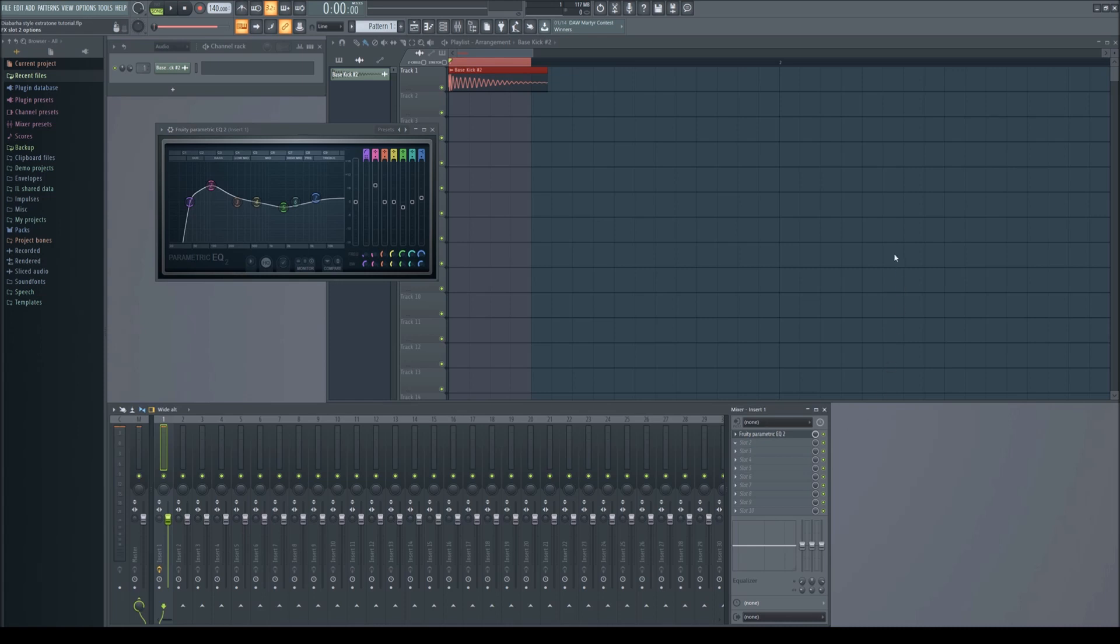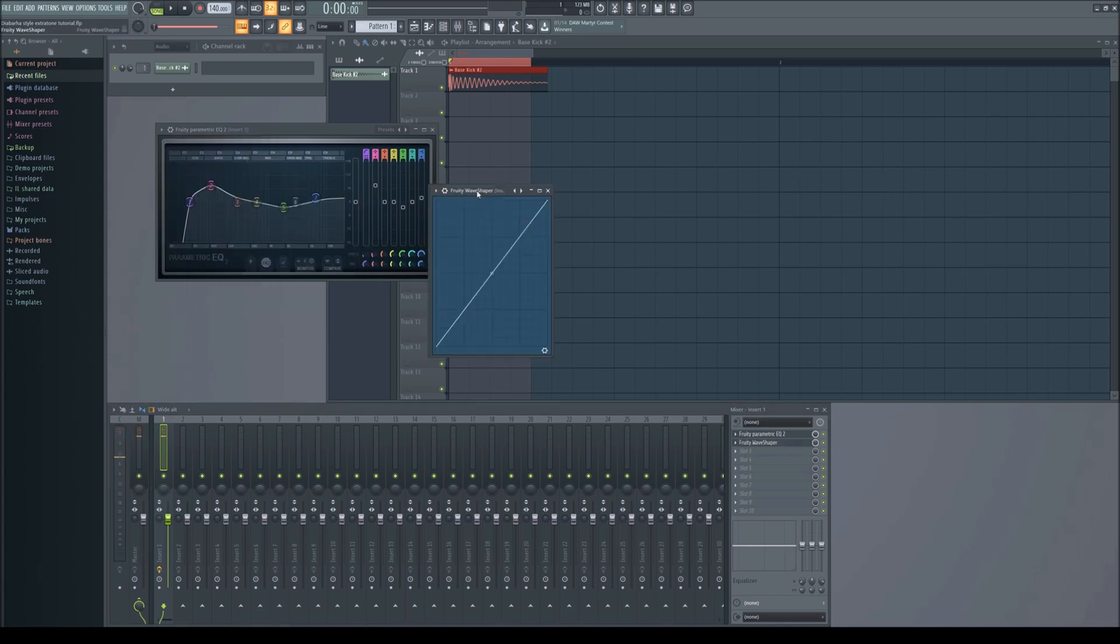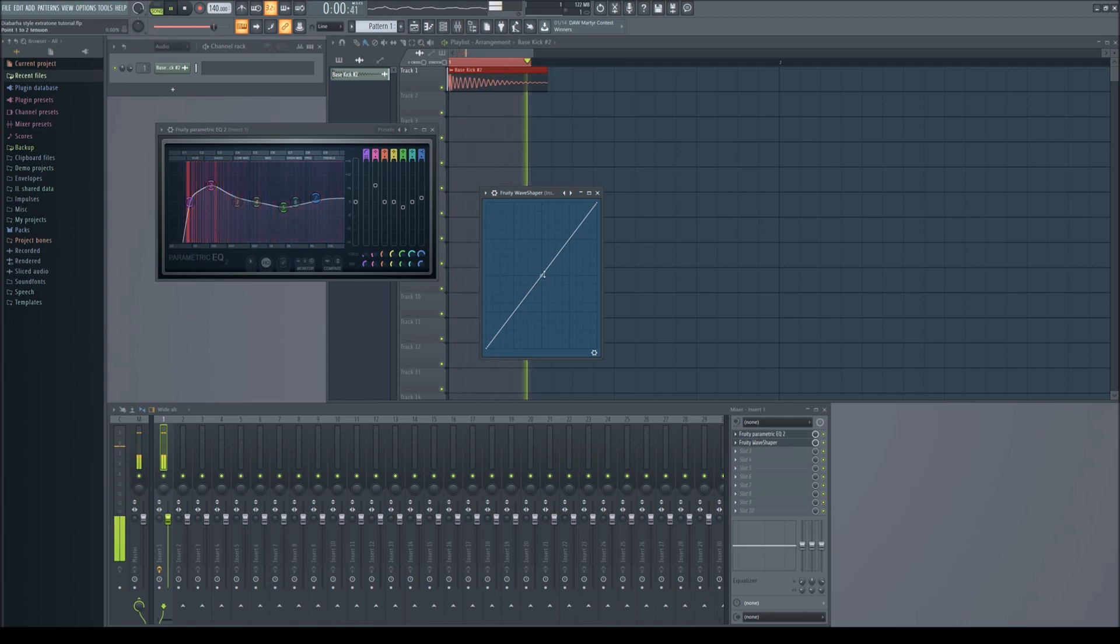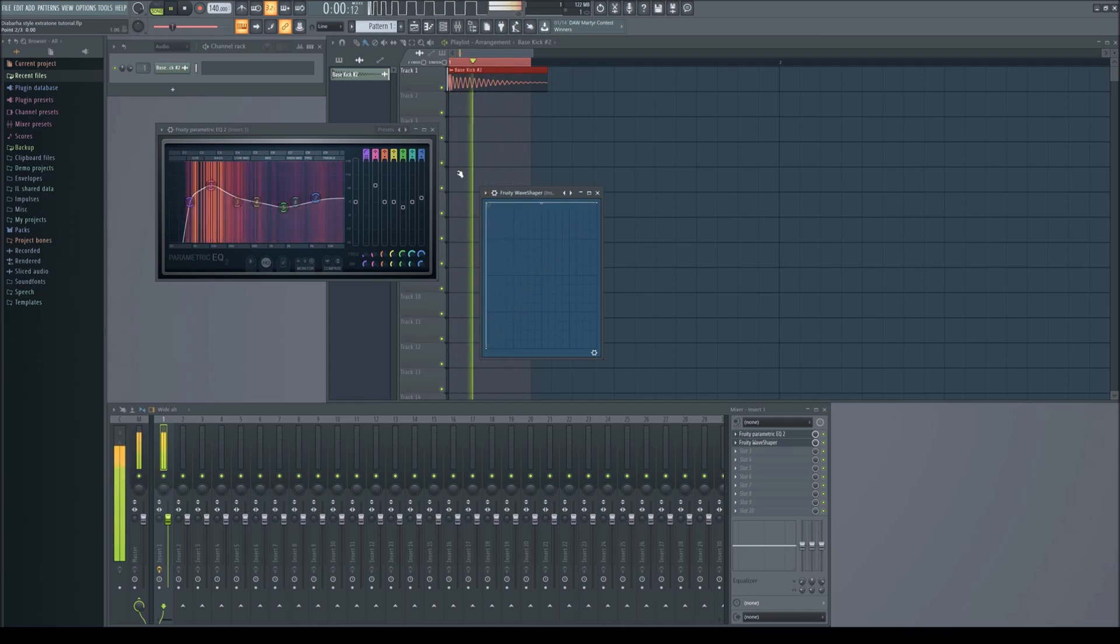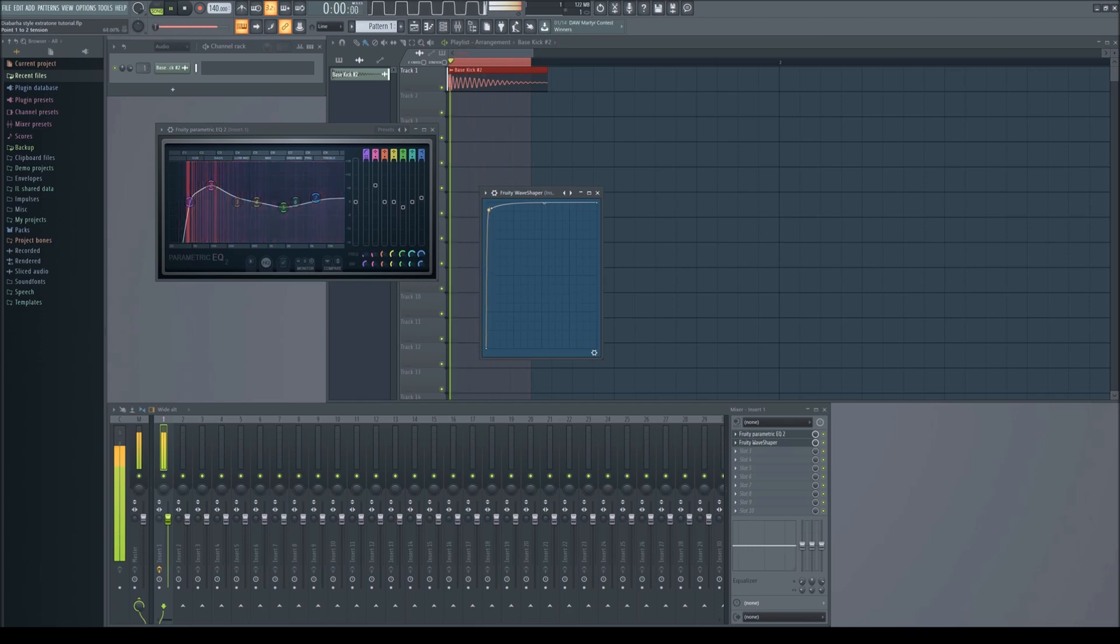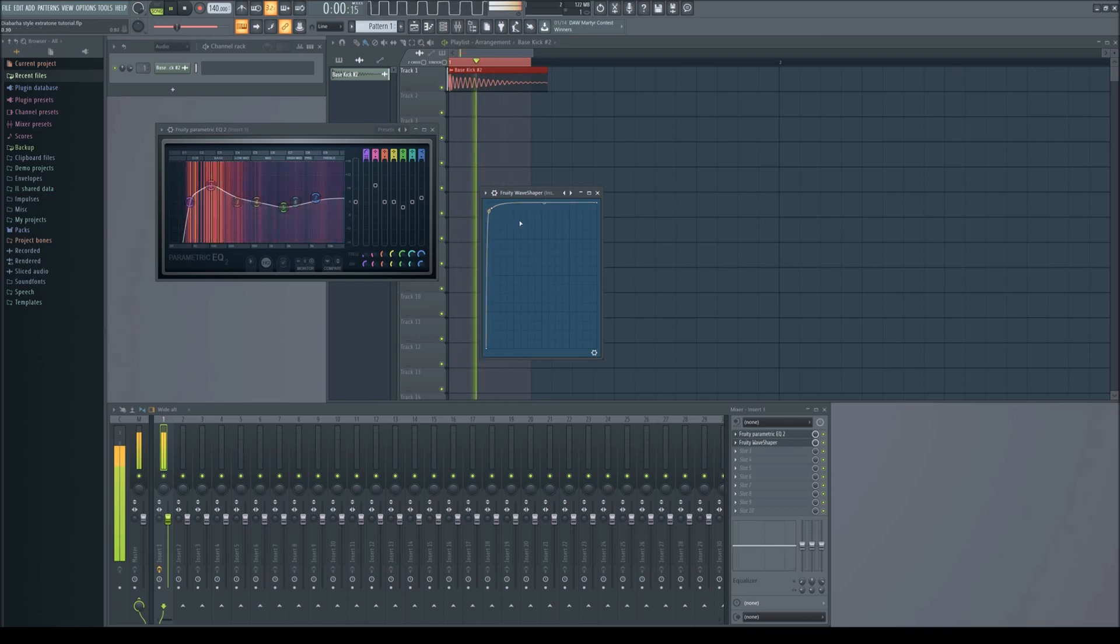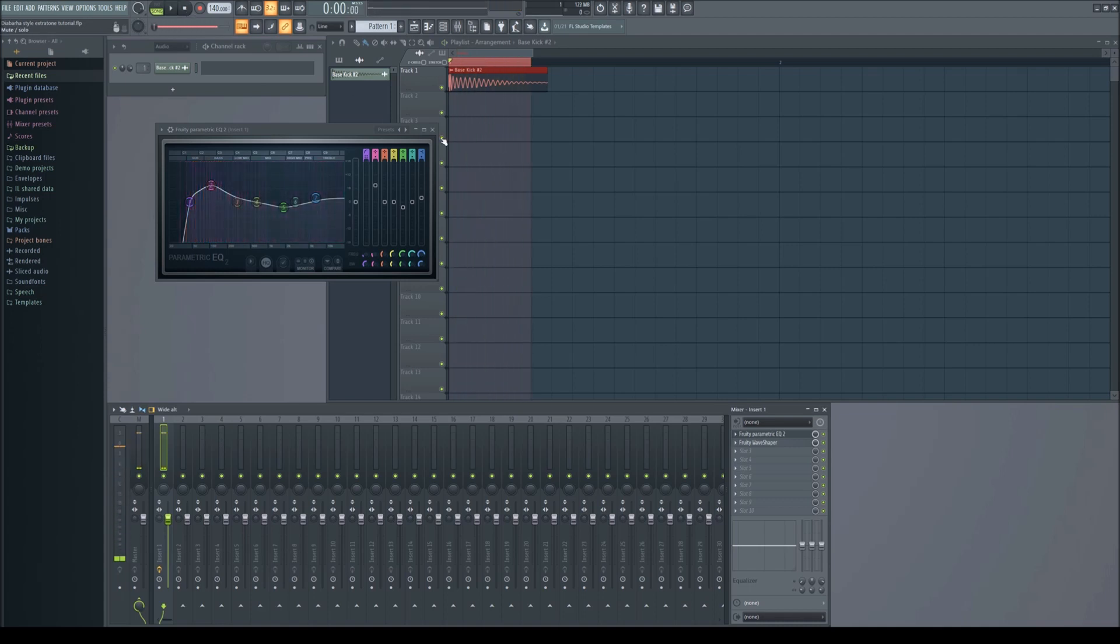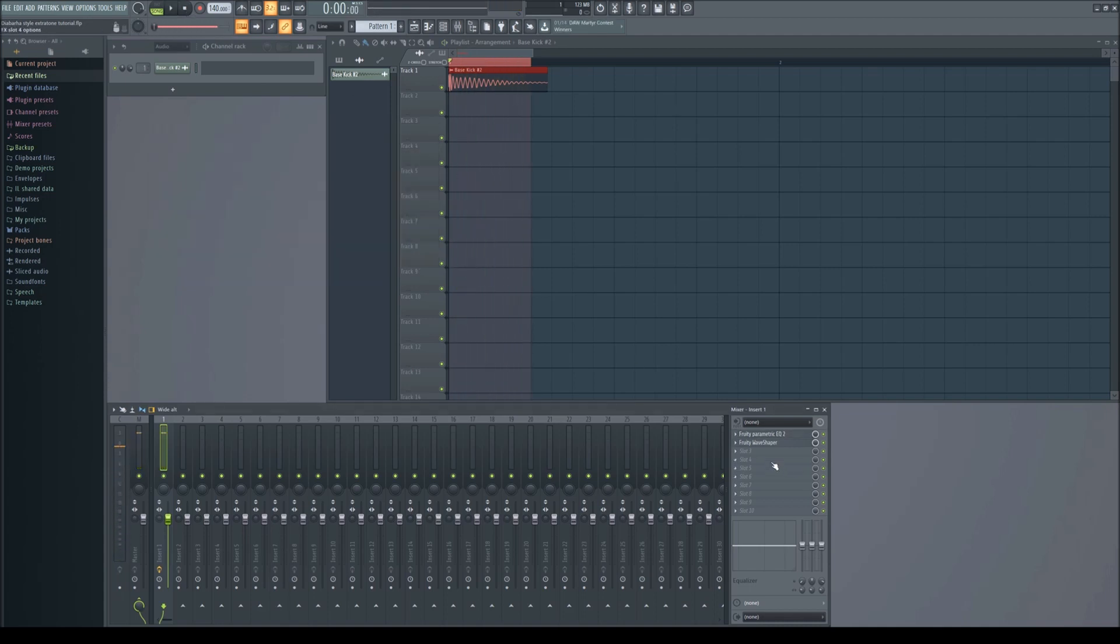Now add a wave shaper and make a point almost in the top left corner. You can adjust the tension to taste. Now add another EQ, boost the bass and highs again, but cut the mids and sub bass.